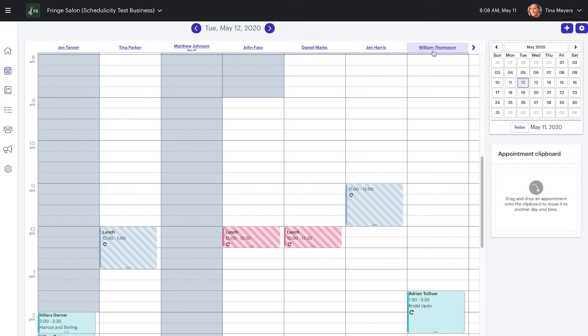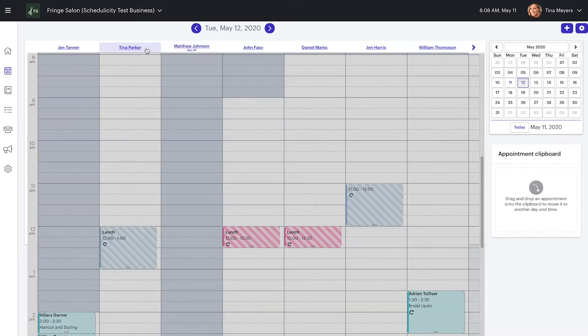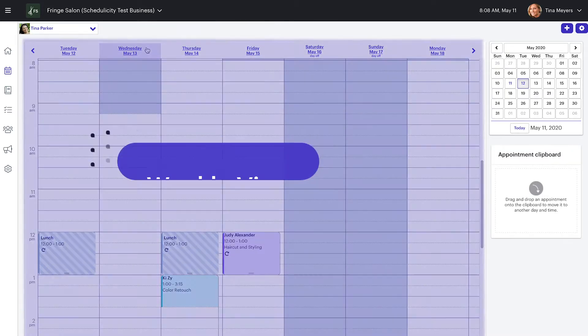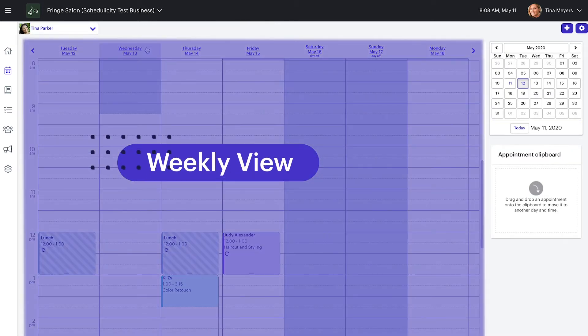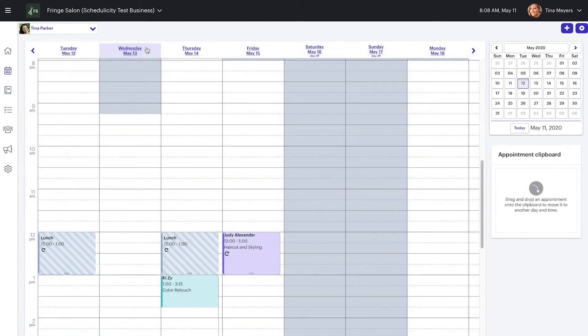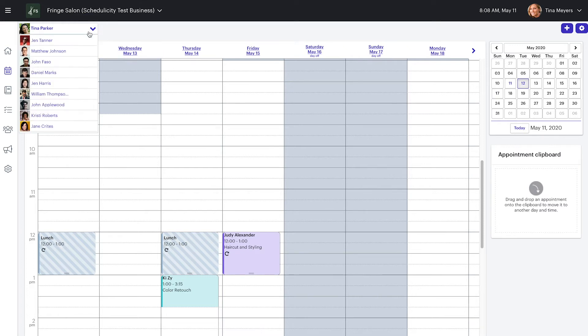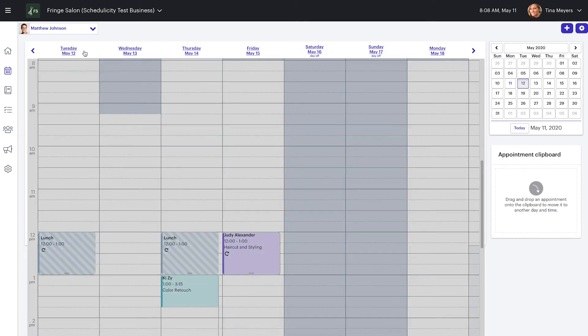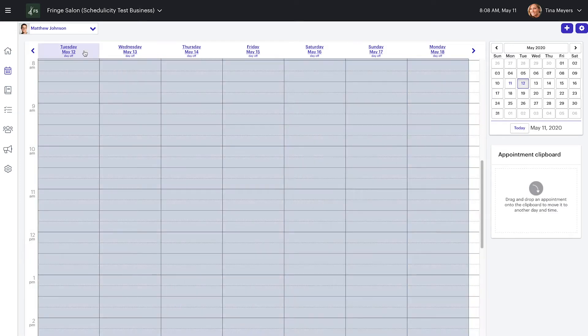Similarly, you can get to the weekly view from the daily view by clicking on a provider's name along the top of the calendar. The weekly view will show the full week schedule for just one provider at a time. You can change up which provider's schedule you're viewing by clicking on their name at the top left corner of the screen, and this will open up a drop-down menu of all providers.